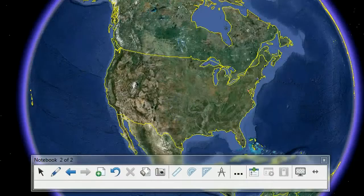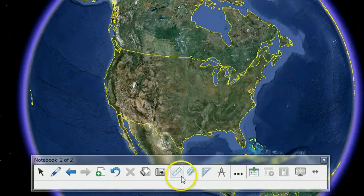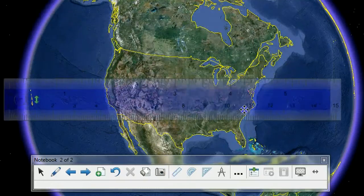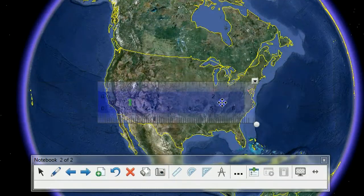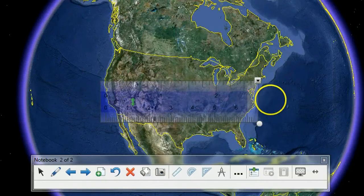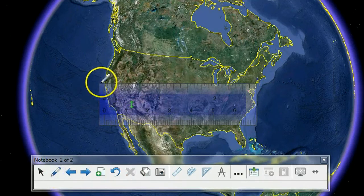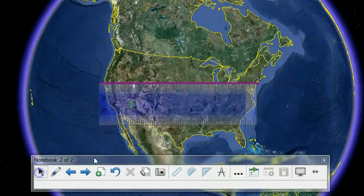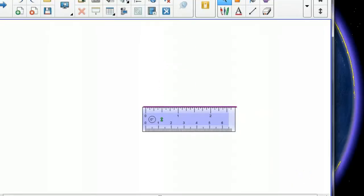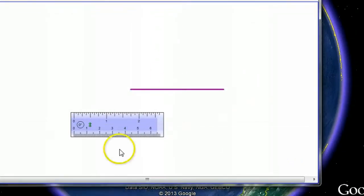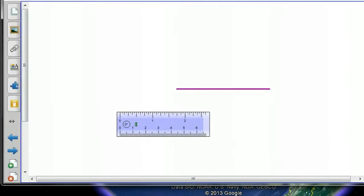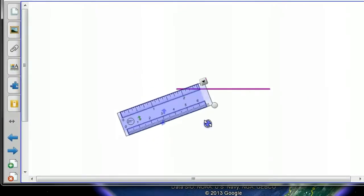Here I'm now in Google Earth and I can drag out the ruler to measure a distance using this transparent view. So if we wanted to measure the distance across the United States, we could do that just like this. The transparency view is working in Notebook but allows you to use all of those tools with full-screen access to another application or program.